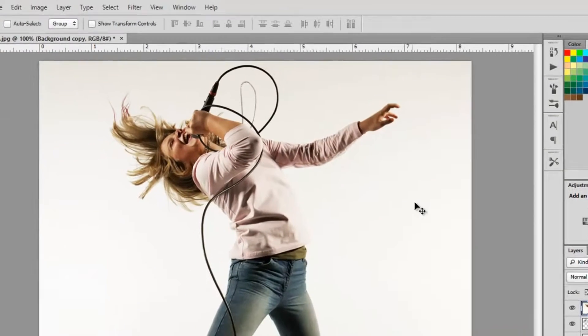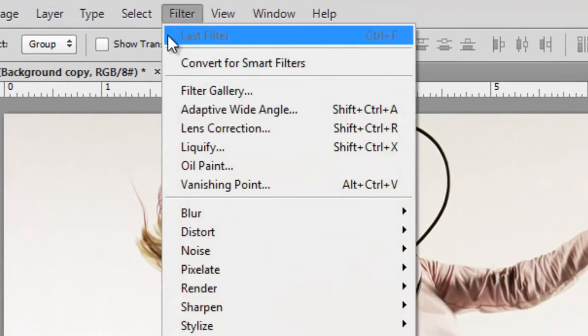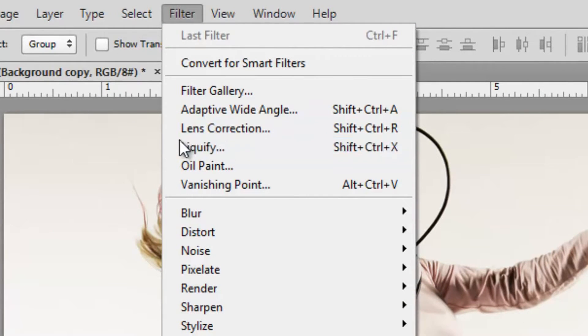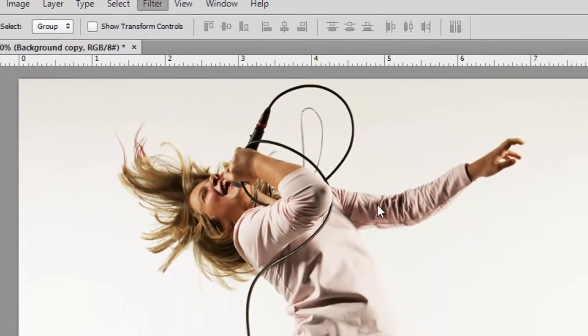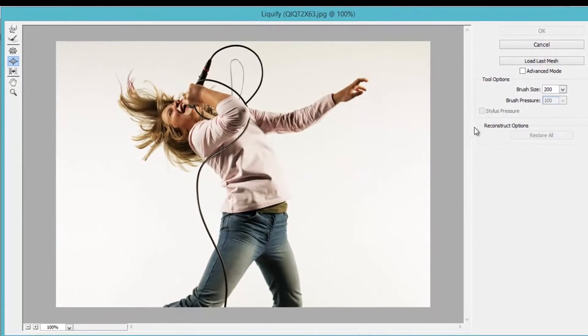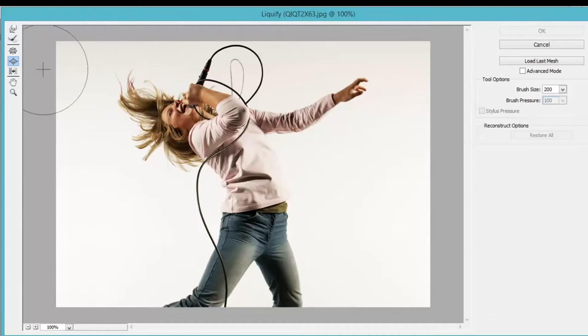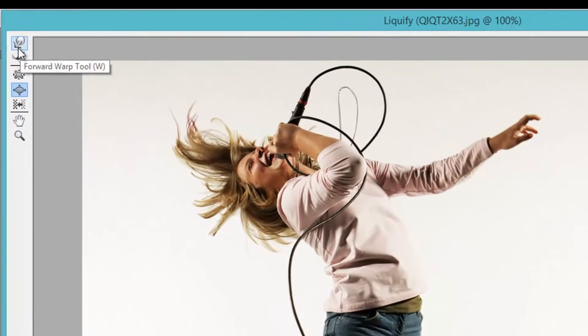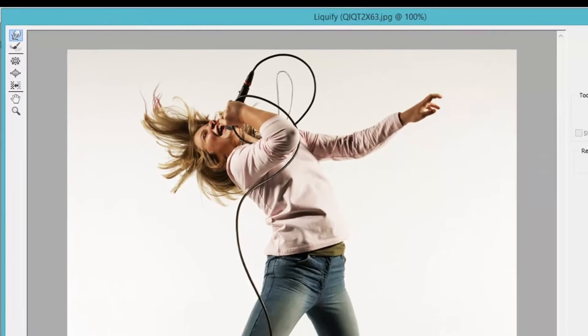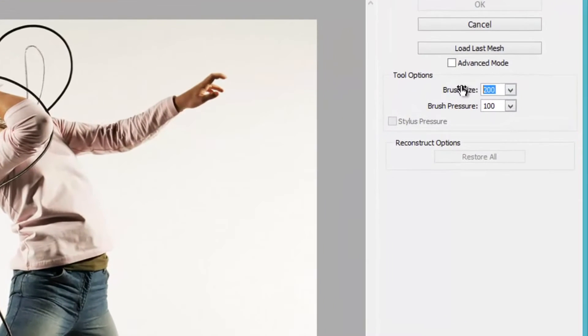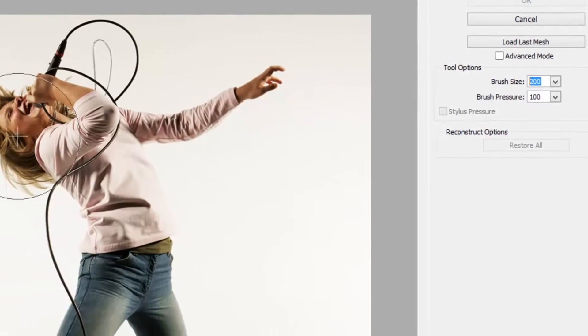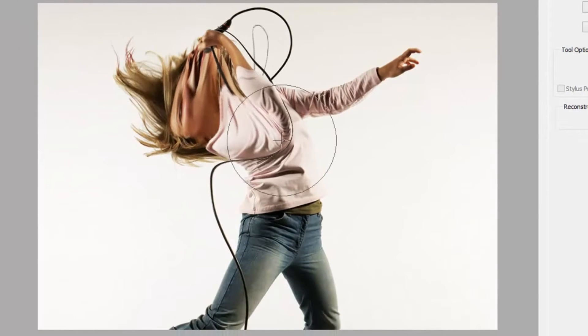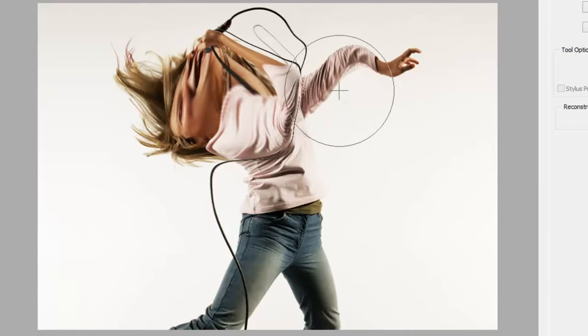To get to that you go to Filter, and make sure you're on your duplicated layer. And down here it's liquify and you just click that. And then it will take you to a screen where you can start playing with your images. So here we can just use a bunch of little tools on the side here. The one I'm going to be using is this one right here, and it's the very top one and it's called the forward warp tool. And I'm going to make my brush size around 200 with a brush pressure as 100. And you can just move this around.